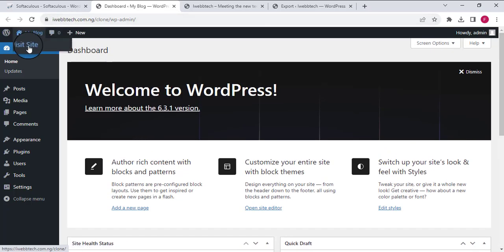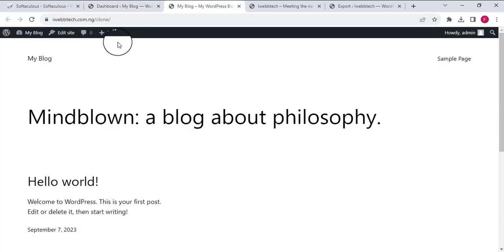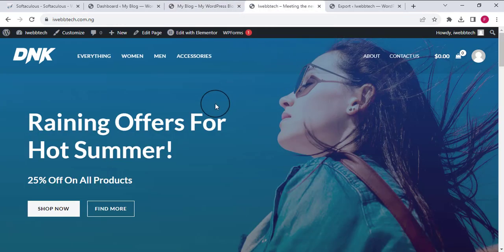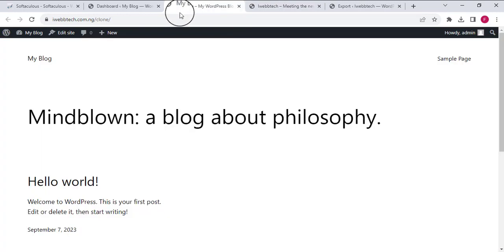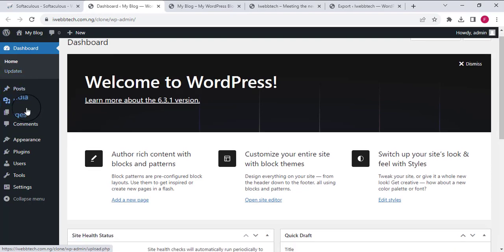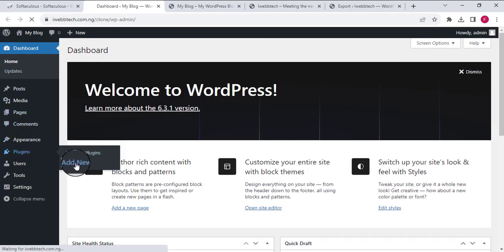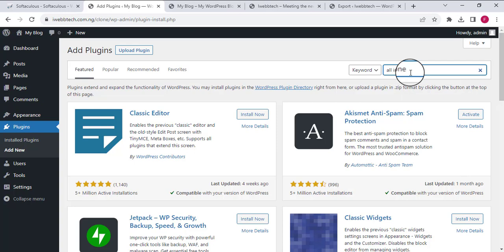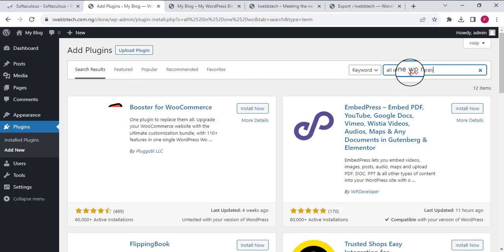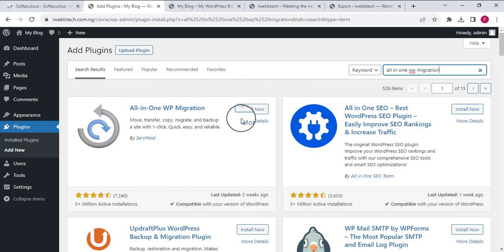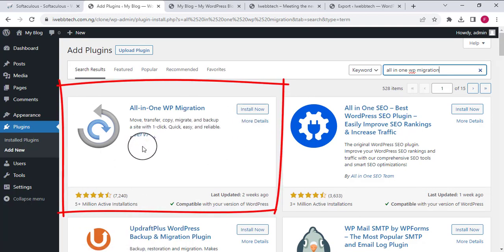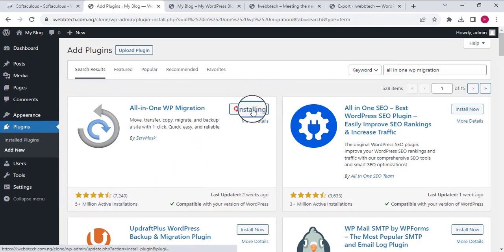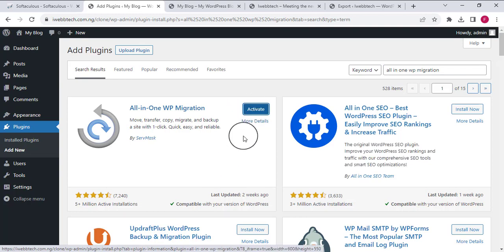The new site is currently very empty — if I view the website in another tab you can see it looks bare. This is the website we are trying to clone. From this new dashboard I'm going to go to Plugins, Add New Plugin, and add the All-in-One WP Migration plugin — the same one from Servmask with 5 million+ active installations. I'll click Install Now and then Activate.